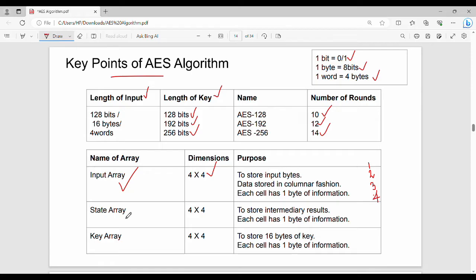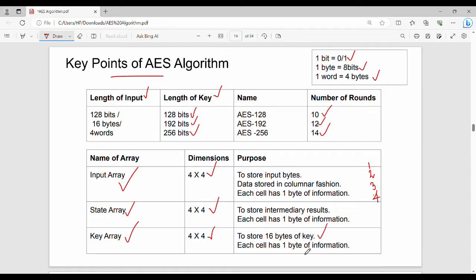State array is 4x4 and is used to store intermediary results temporarily — it is only used during processing. Each cell holds one byte of information. The key array is also 4x4, storing 16 bytes of the key, with one byte per cell.